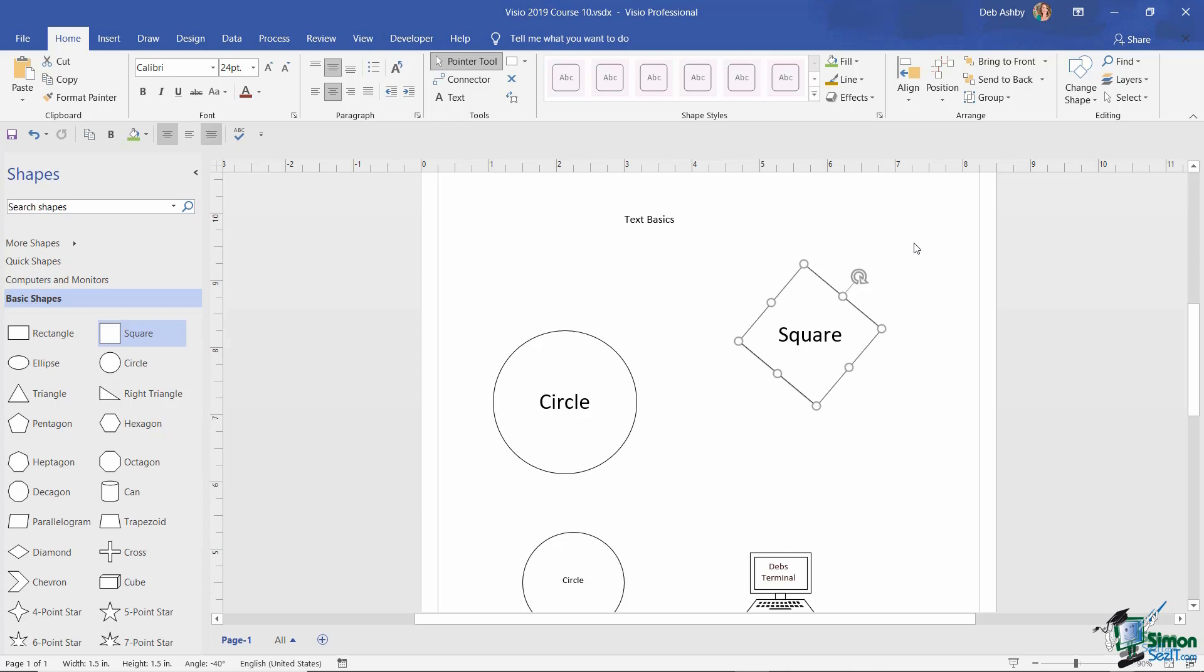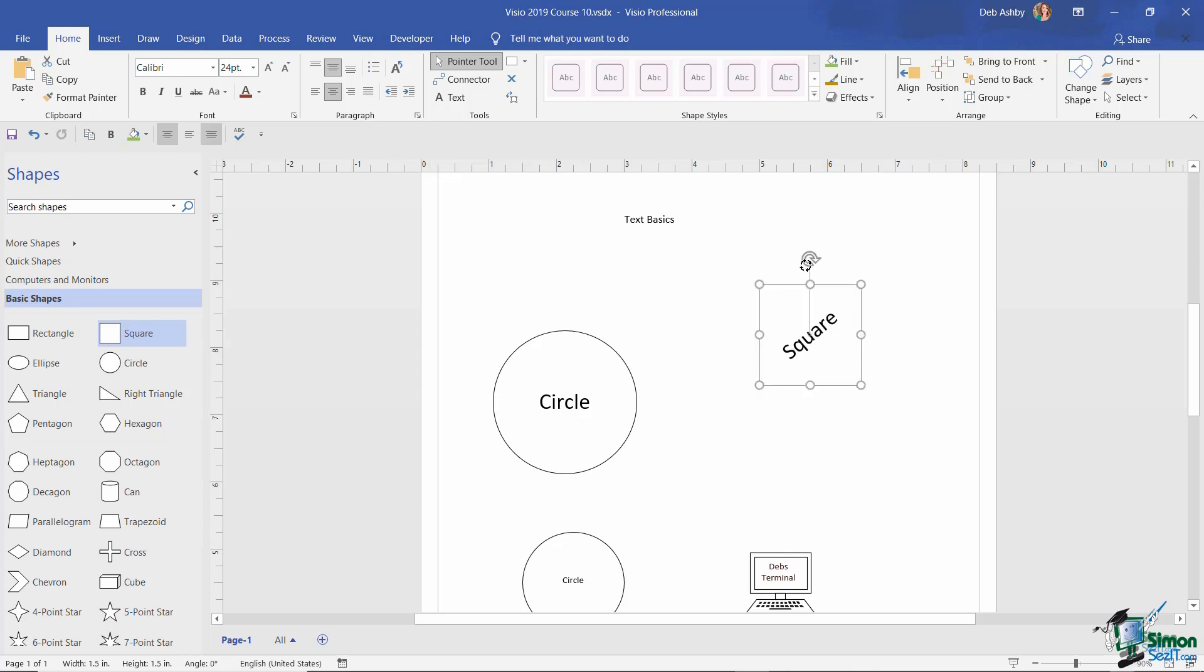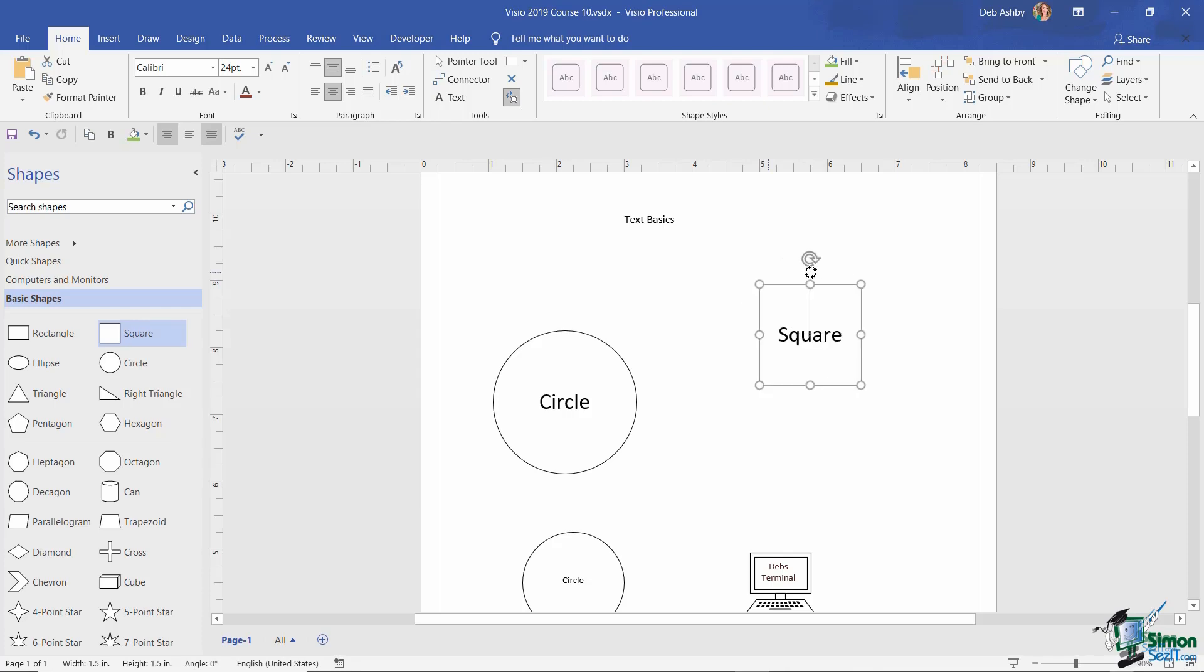So the point here is remember that these are independent of each other, so you can rotate the shape but also choose if you want to rotate the text block as well as the shape. Now I'm going to put this square back to how it was. Let's select that text block and also rotate that back.